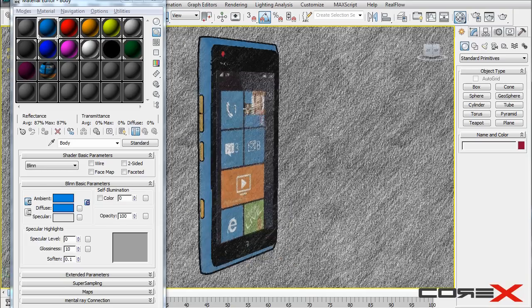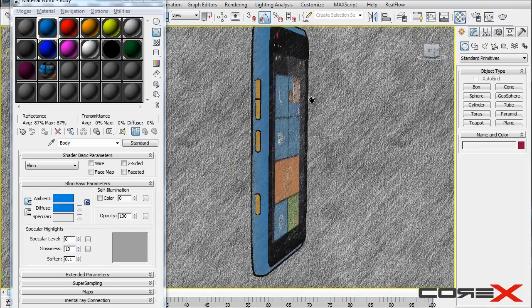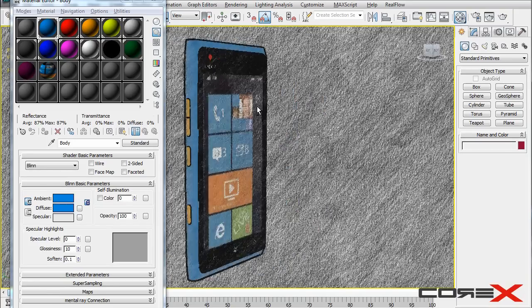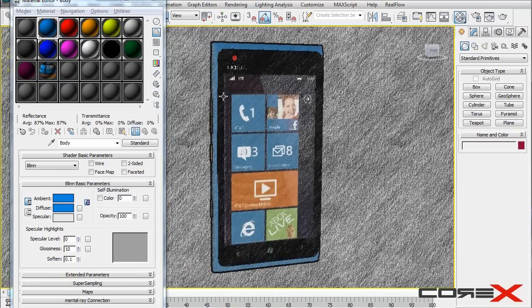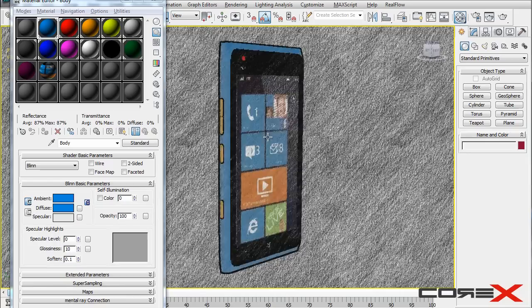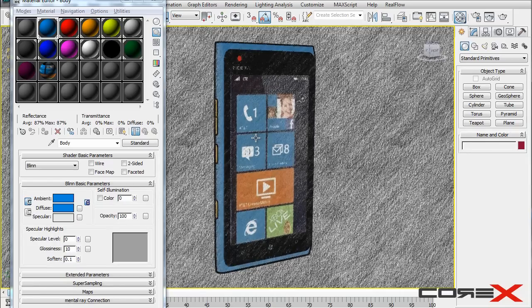So this is how it looks right now. You need to make sure that all the materials that have been applied to your model are standard materials and not V-Ray materials or architectural materials. Just pure standard.